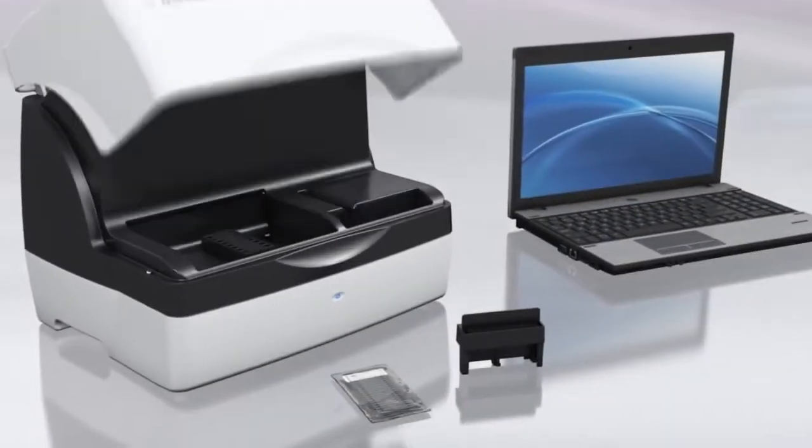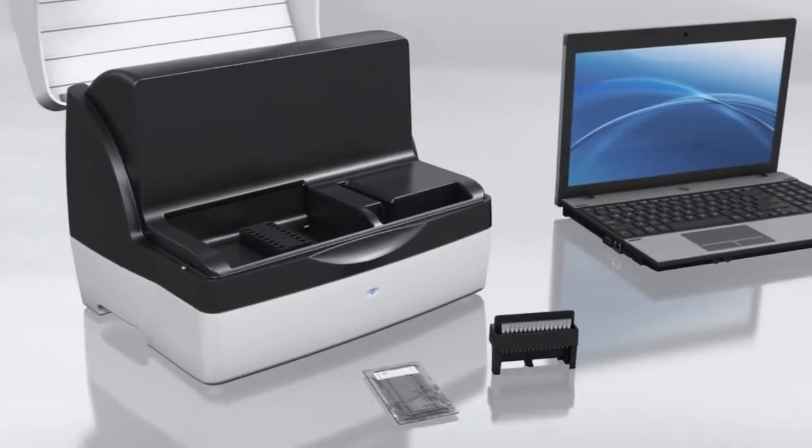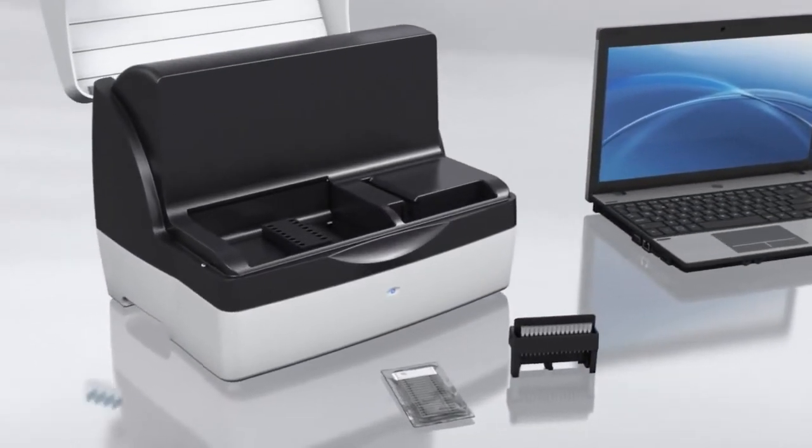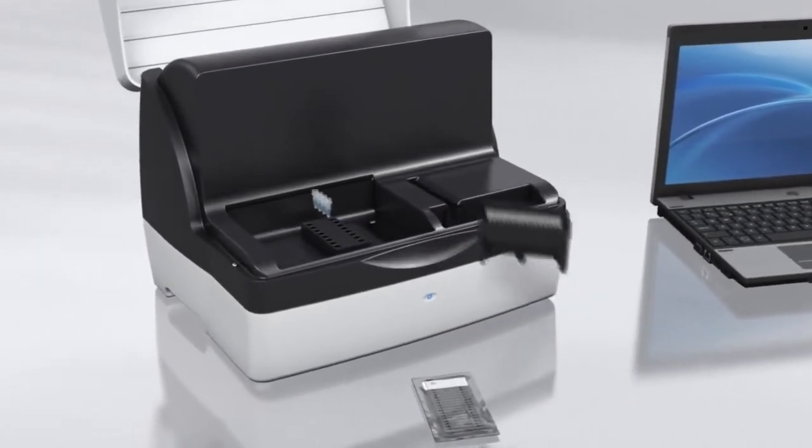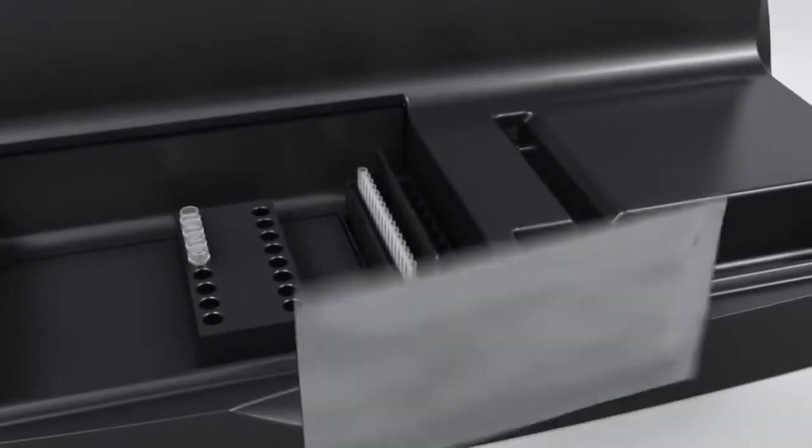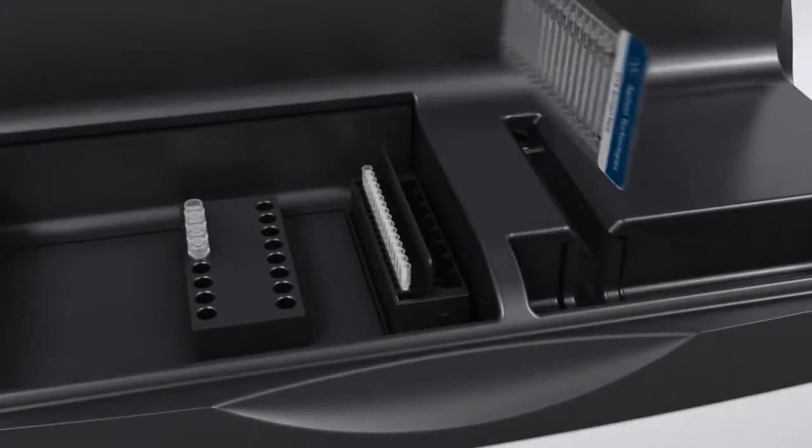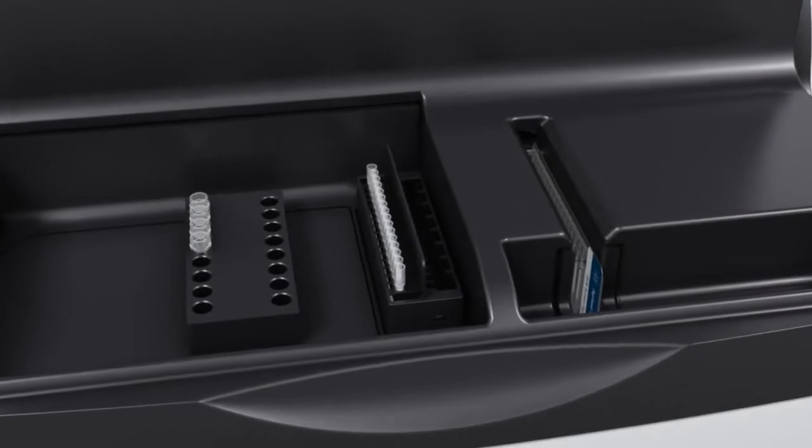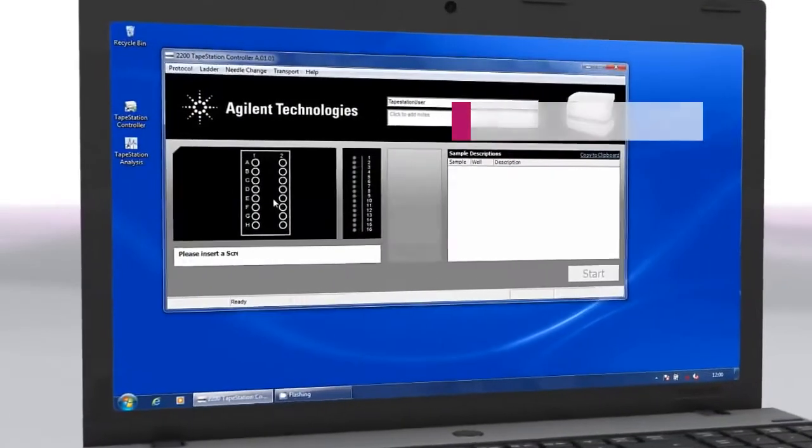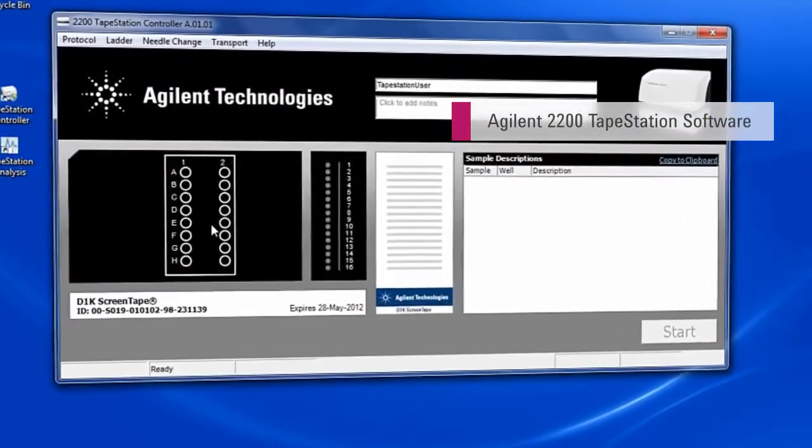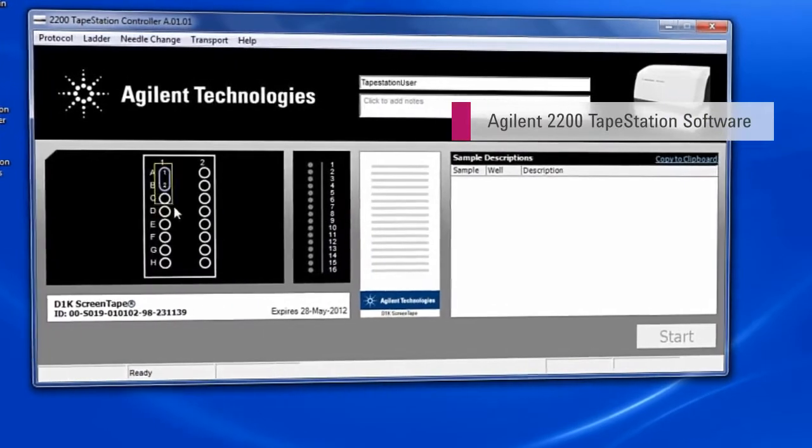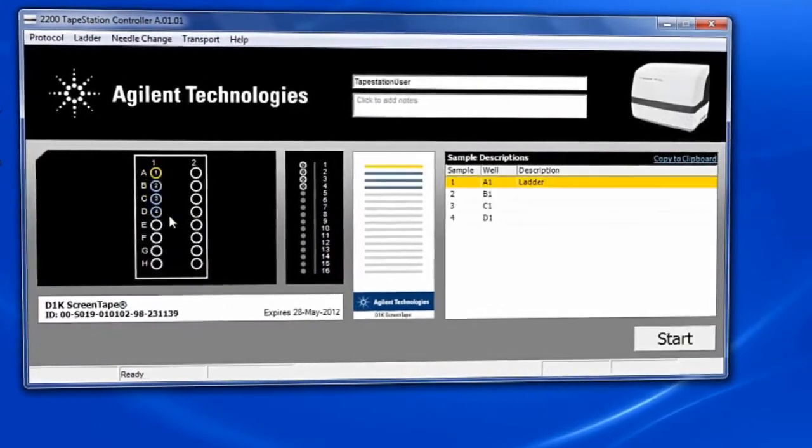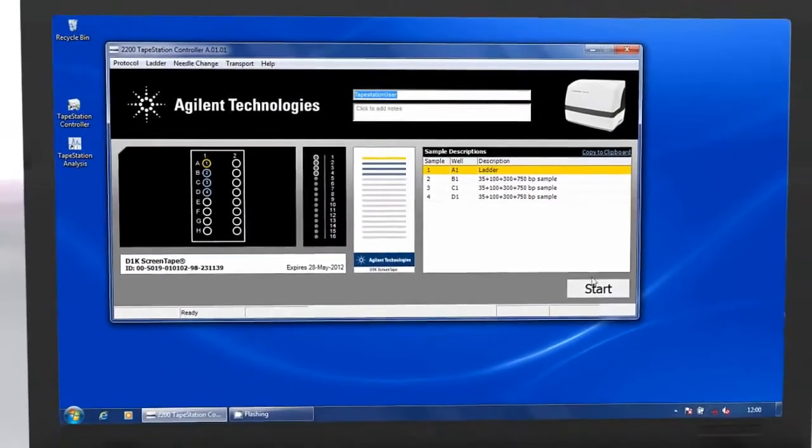Using the Agilent 2200 TapeStation is as easy as 1-2-3. Load the samples, loading tips and ScreenTape, and results are available in approximately 1 minute per sample. Barcodes on the ScreenTape provide automatic recognition of sample type and protocol, making setup straightforward.